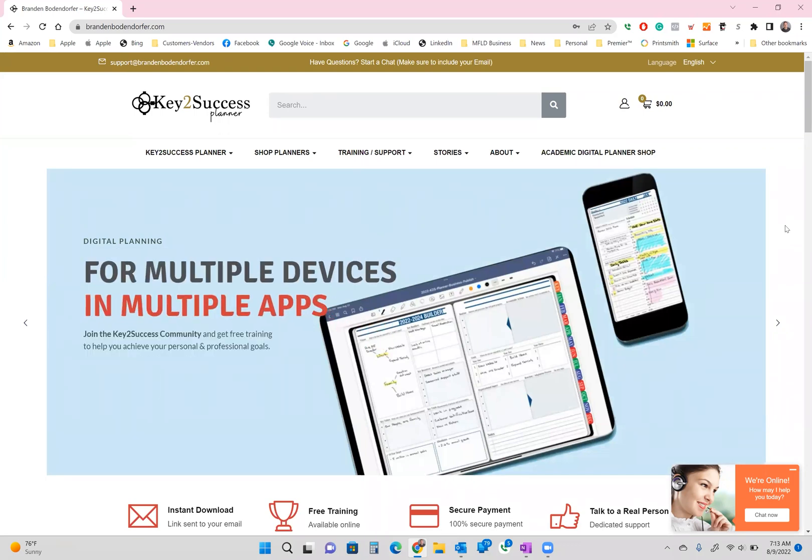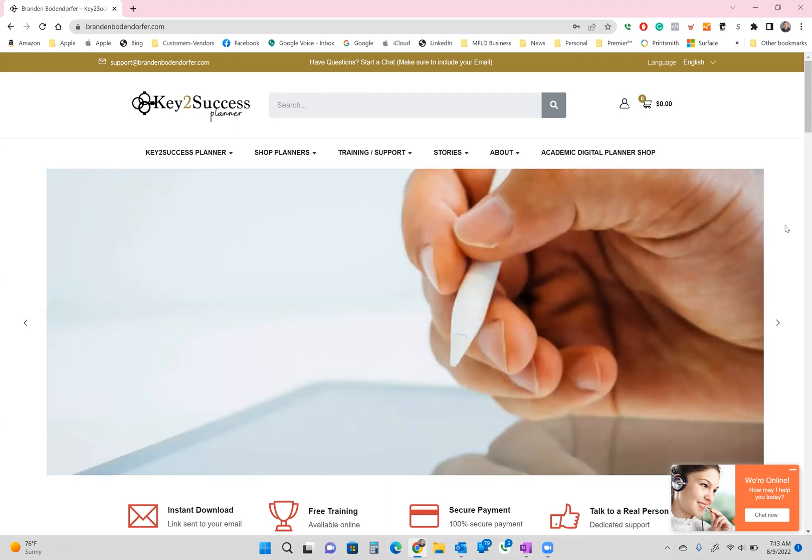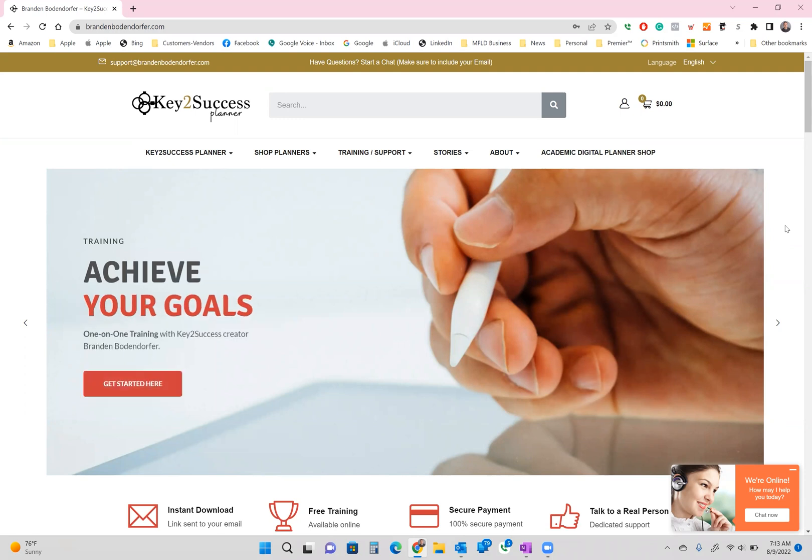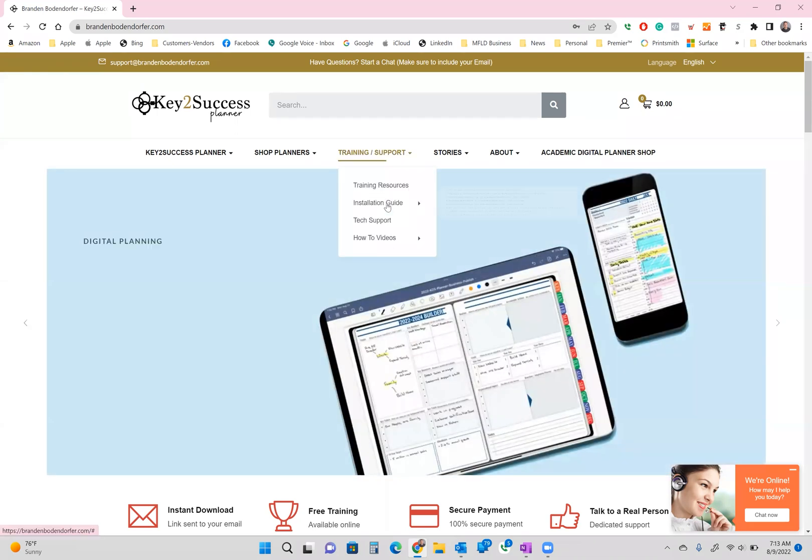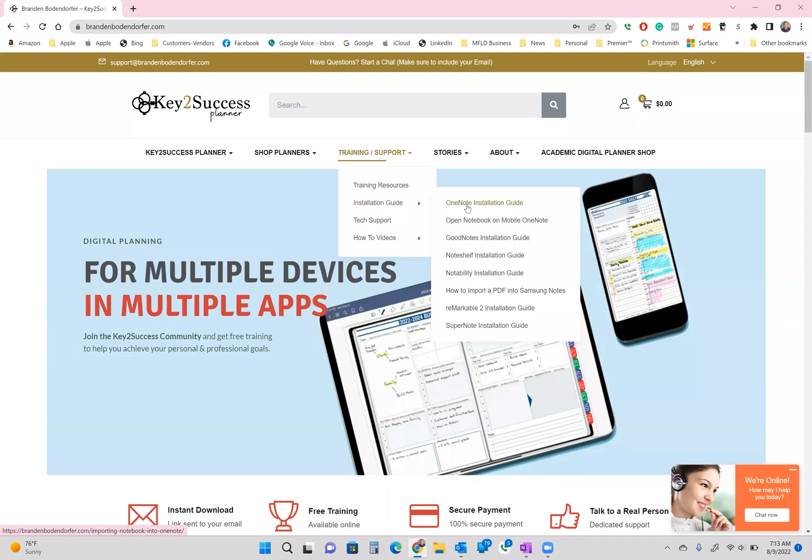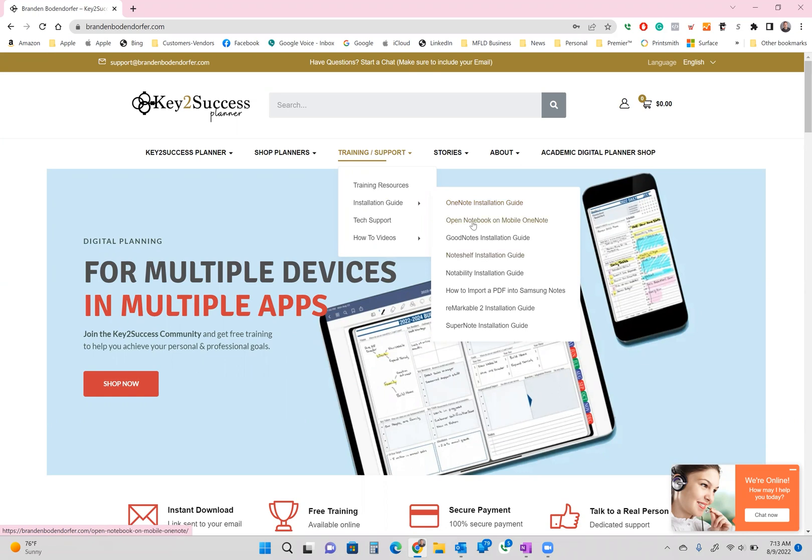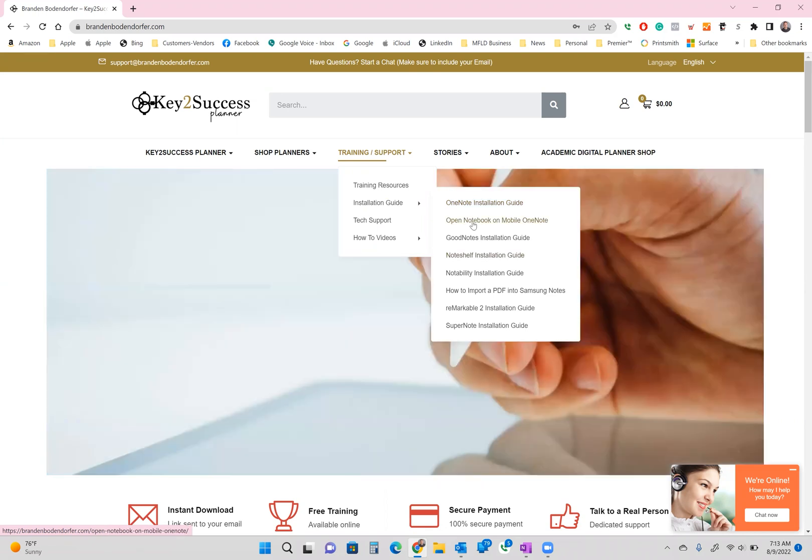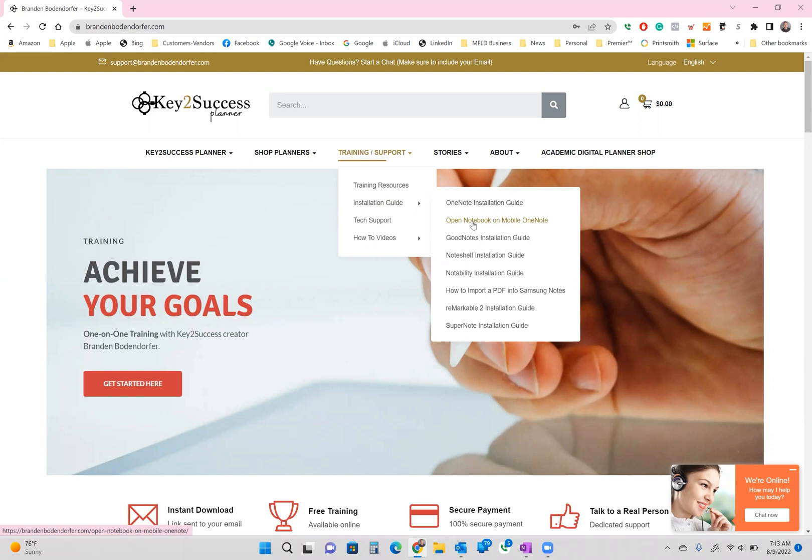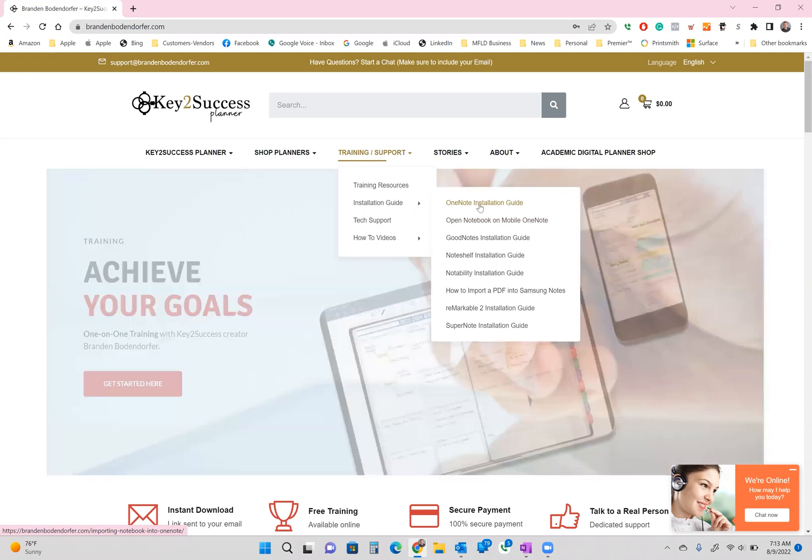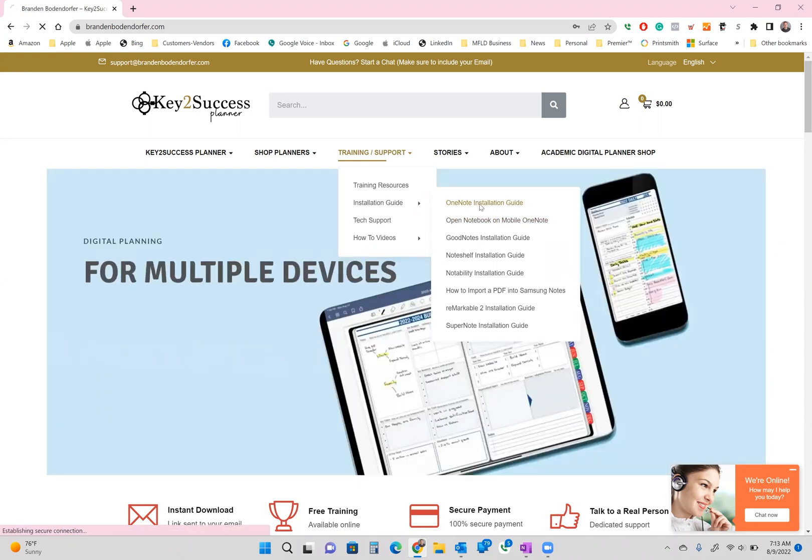First things first, today guys, we're going to show you how to install your key success planner on OneNote using method one. Now before we get started, let me tell you a little bit about method one and our installation guide. You can go to our website and click on training and see installation guide and find how to install our planning system across OneNote. You will also see a link that when you're finished with the installation, if you want to open up OneNote on your mobile devices, this link will show you how to do that. Today we're going to talk about installation on OneNote using method one.